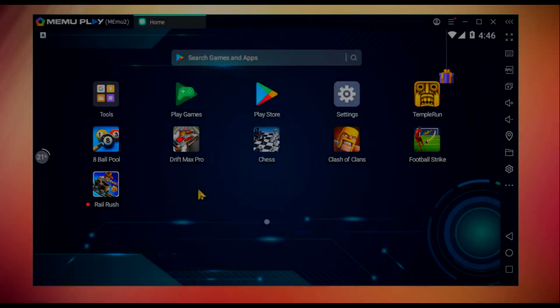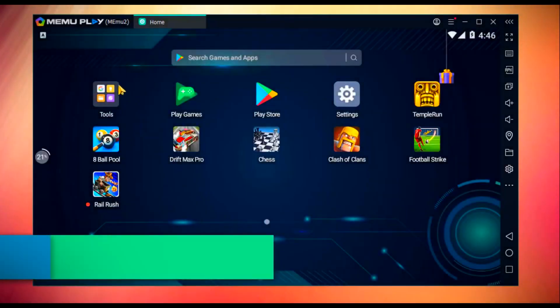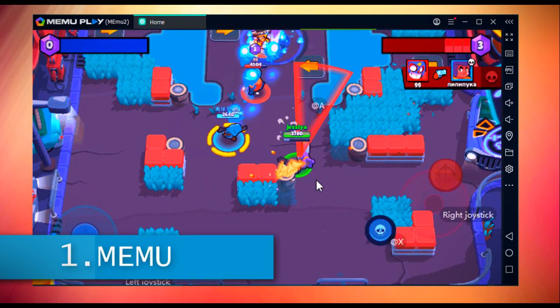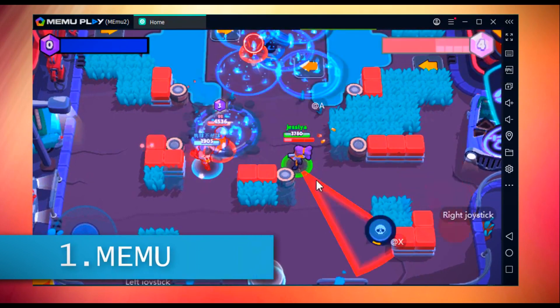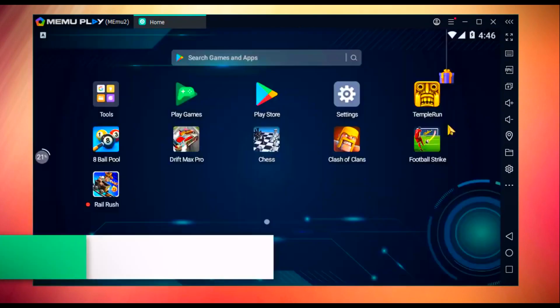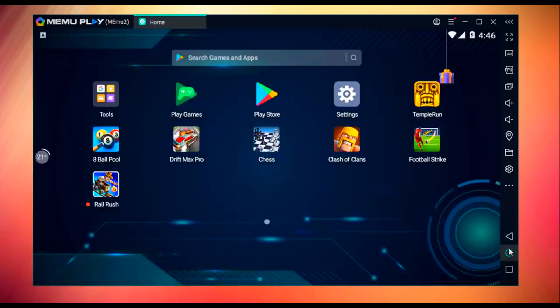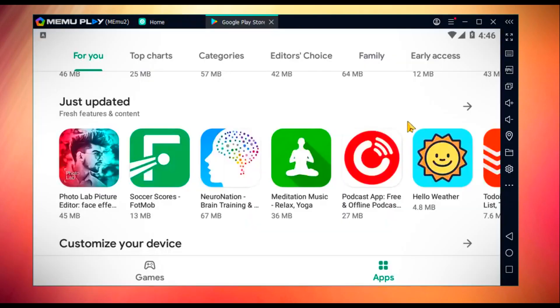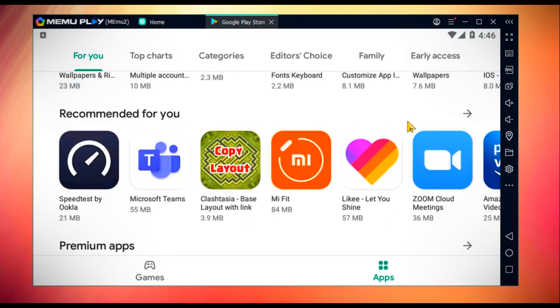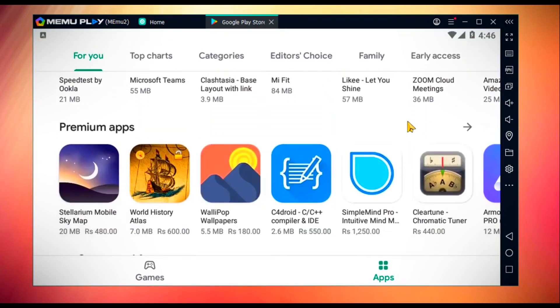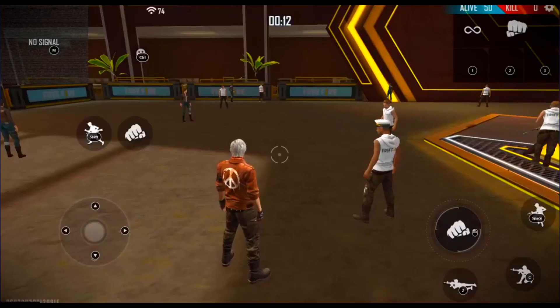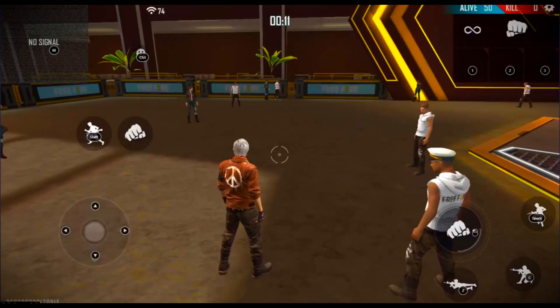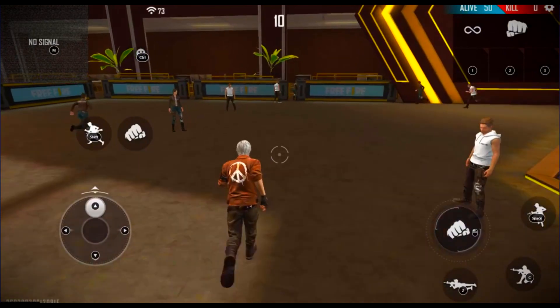Number one, here we have Memu Android emulator. This is one of the best, smoothest, fastest, and most powerful Android emulators in the market. It has been recently updated to Memu version 7.2.7. Memu has been competing with BlueStacks and Nox for the last couple of years.